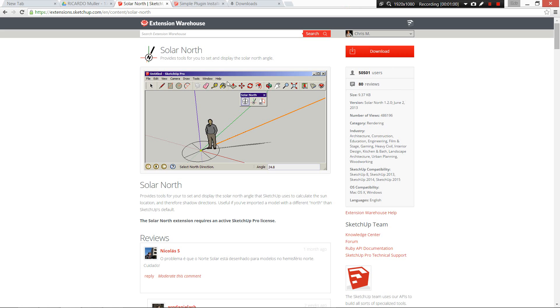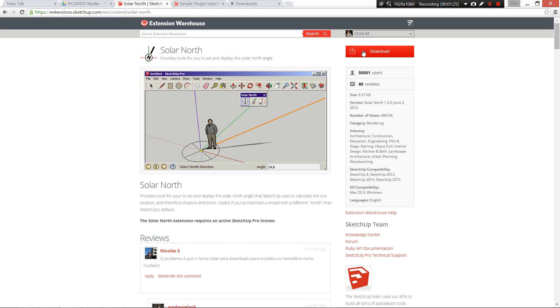To use solar north, we need to go to the extension warehouse for SketchUp. If you type in 'solar north SketchUp extension' into Google, it will bring up this page. Click on that and download it. For some reason it doesn't seem to work in Google Chrome, so I'm using Internet Explorer. Firefox should work as well. Click download, put in your Gmail account to verify your SketchUp license, and save the extension somewhere you can find it.